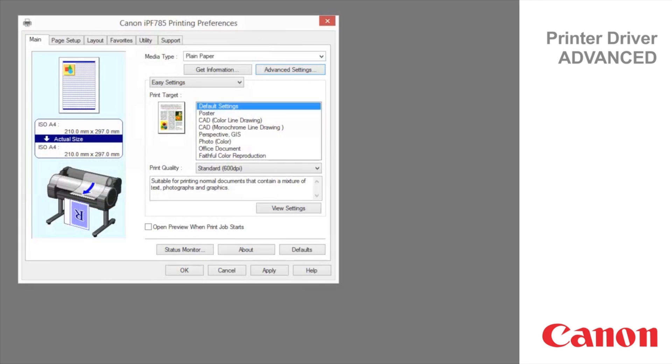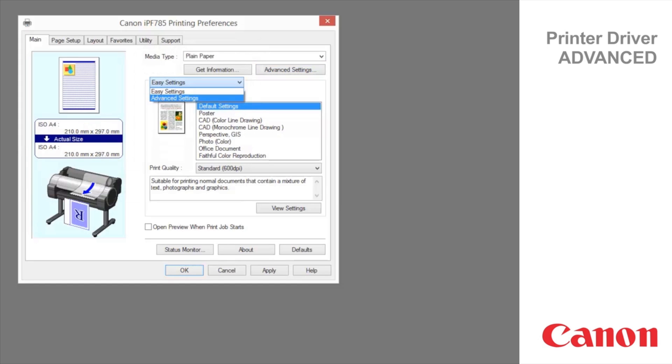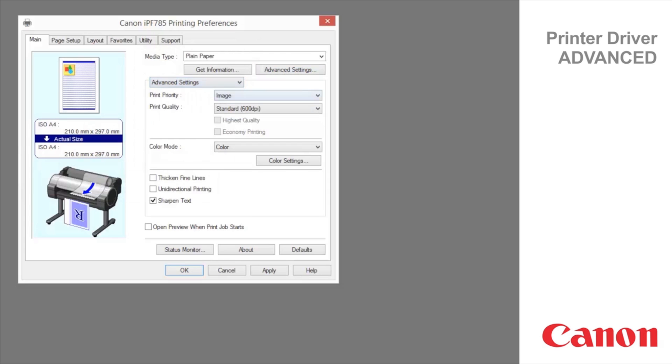To display the print target advanced settings, click on Easy Settings and drop down to Advanced Settings. Print Priority enables you to choose the graphic elements that you want to emphasize for printing.